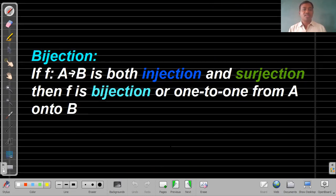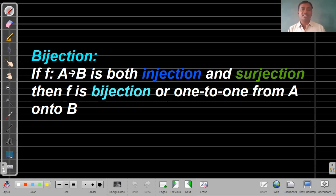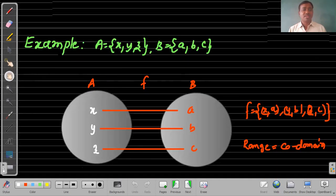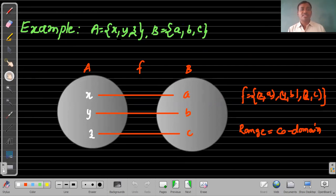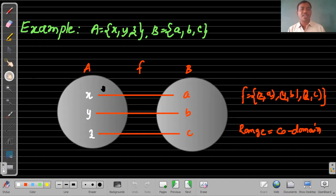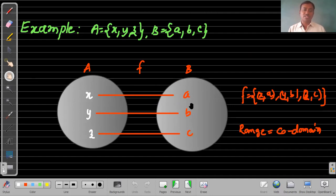The third type is bijection. If a function f: A → B is both an injection and a surjection, then f is called a bijection — also known as a one-to-one onto function. For example, with A = {x, y, z} and B = {a, b, c}: distinct elements of A have distinct images in B, and the range equals the co-domain. So it satisfies both properties of injection and surjection, making it a bijection function.